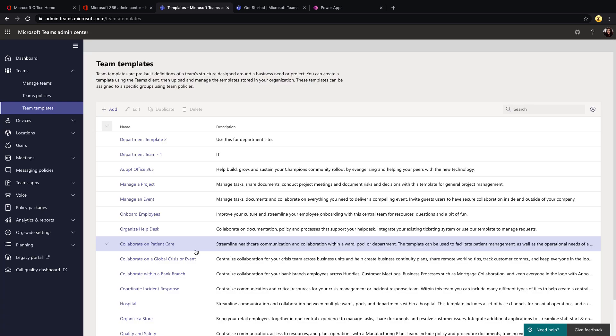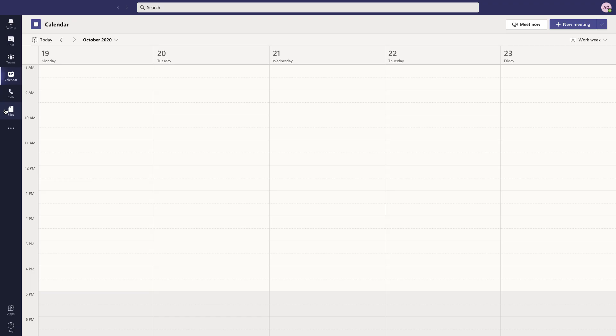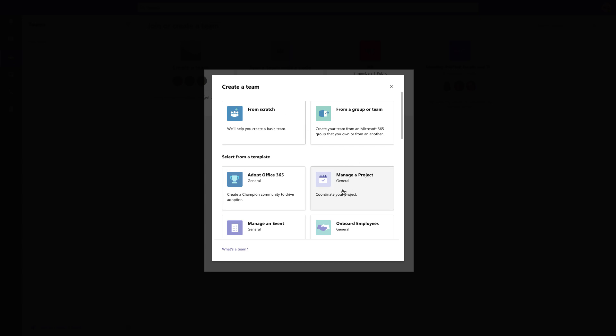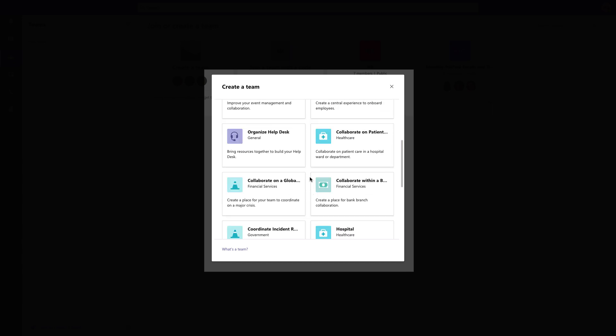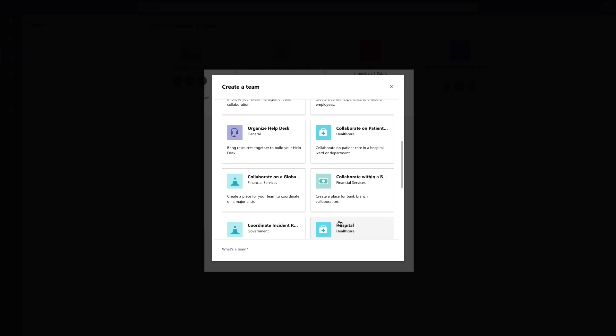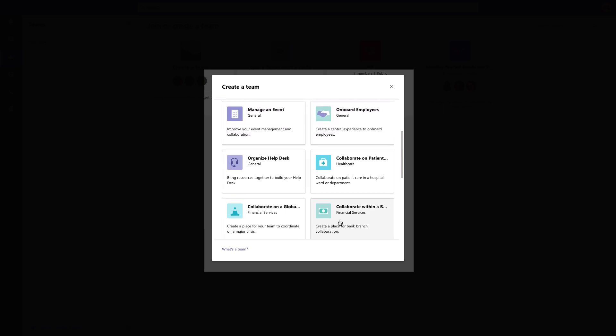And how these templates are going to work from an end user perspective is within Teams, they click on the teams tab and they'll select this join or create a team option. If you have our over here, you select the create a team button. And now in this list with these templates enabled, rather than just seeing the from scratch or from a group or team, they'll see all the templates available here to choose from. So any custom templates that you create will show up here on that list.